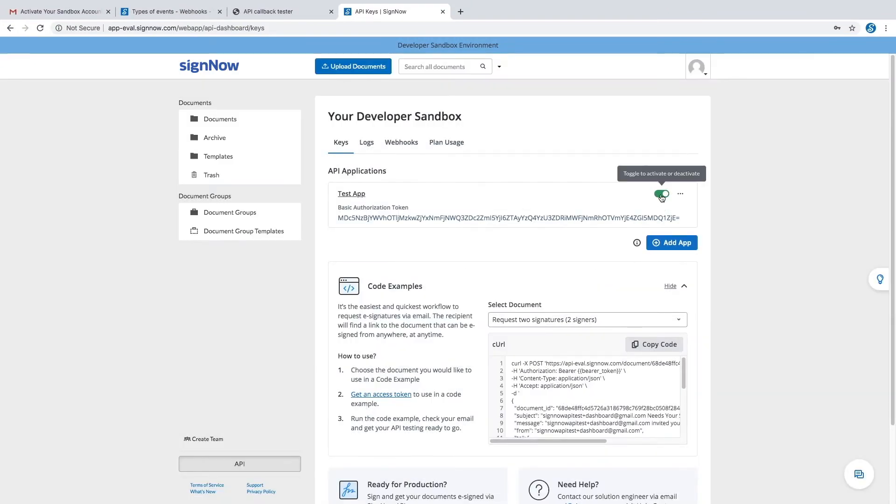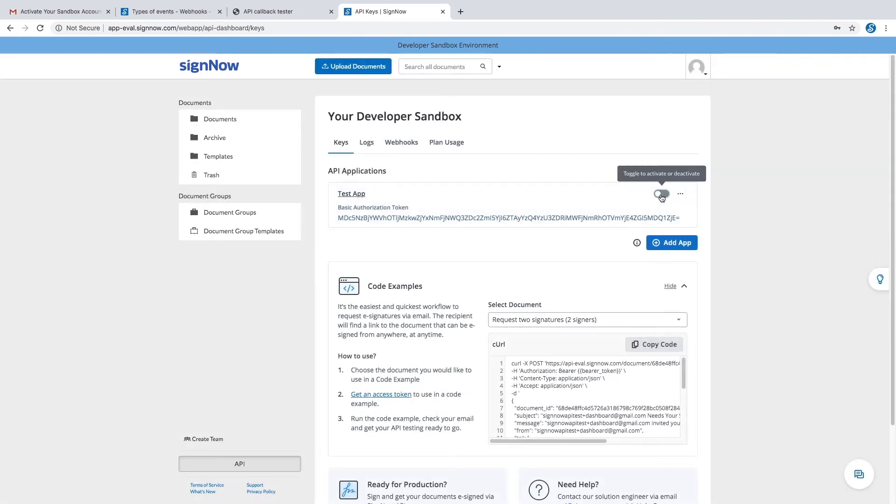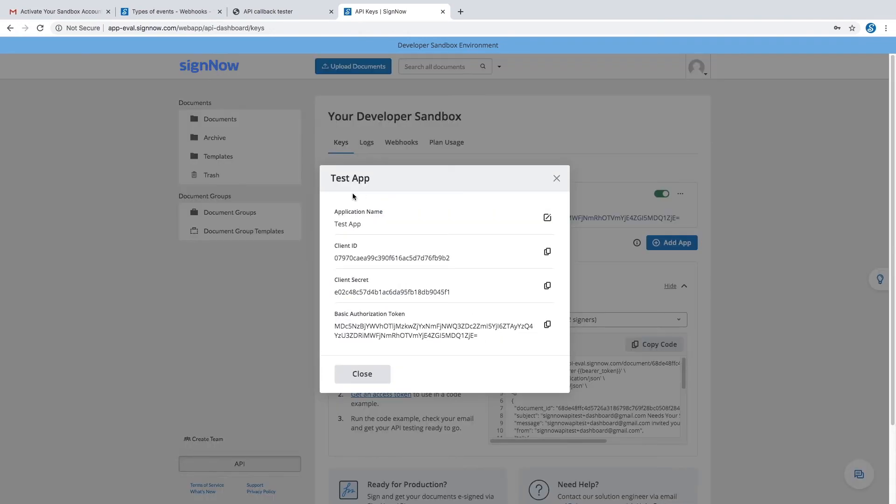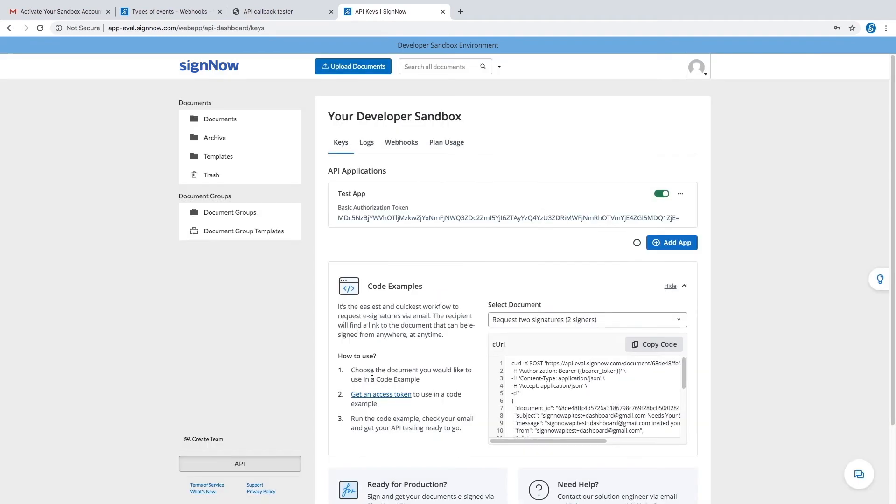Note that you can activate or deactivate your app at any time by pressing the respective button, as well as edit the app's title or delete it permanently.